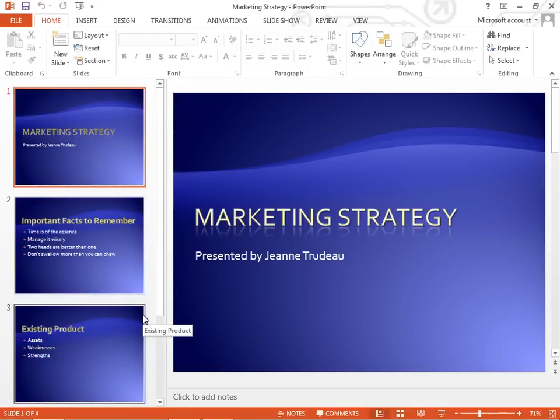Hello and welcome to another video tutorial from ComputerGaga.com. This is just going to be a quick tutorial to show where page setup has moved to in PowerPoint 2013.